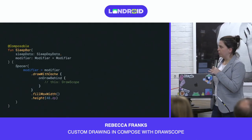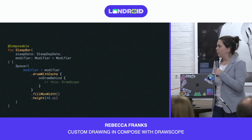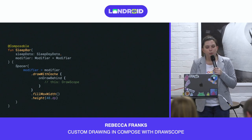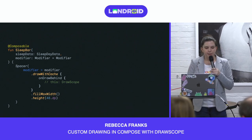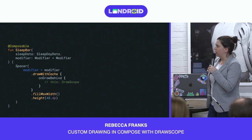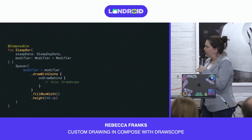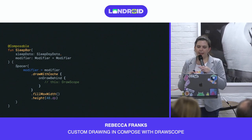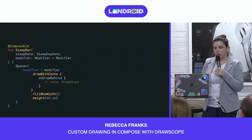Back to the graph we're trying to implement — the bar we're going to implement is called the sleep bar. We will use the Spacer with modifier.drawWithCache to draw it. We're using drawWithCache because we'll be creating things like a gradient brush and path objects that we want to cache for faster drawing. We can use any composable here for drawing; we've chosen Spacer because we won't have any other content drawn on screen — it's just going to be a blank composable. In the onDrawBehind function, we have access to DrawScope.